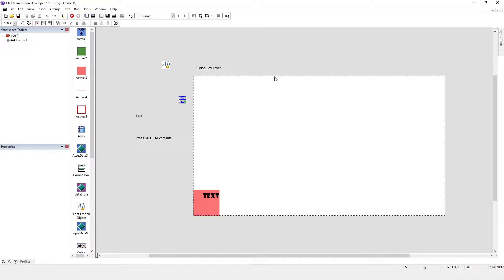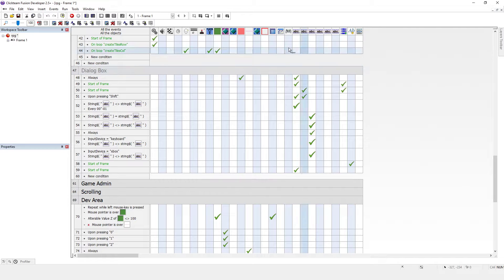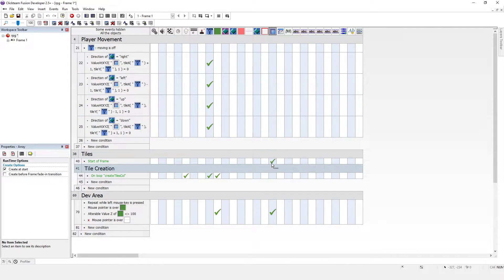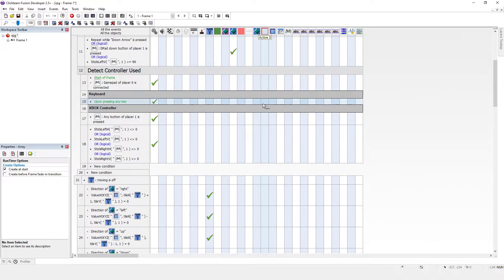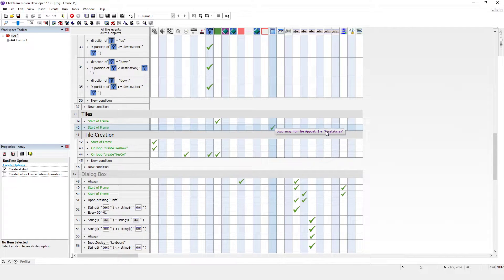But we also need a way of actually reading them, because at the moment they won't be read. So in the event editor, let's go to where the array is, which is down here in Tiles. At the moment I'm loading the array the traditional way — looking for the assets folder and then the array file.